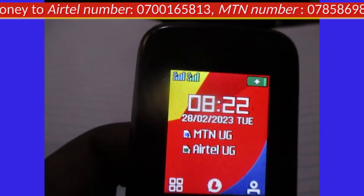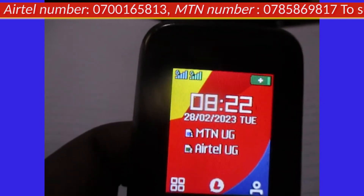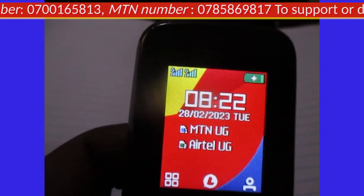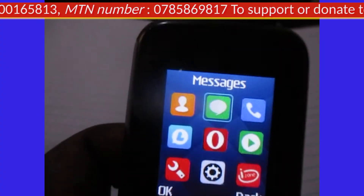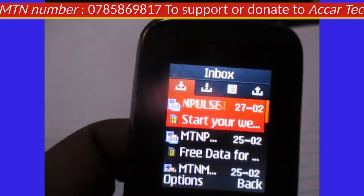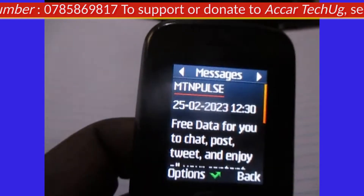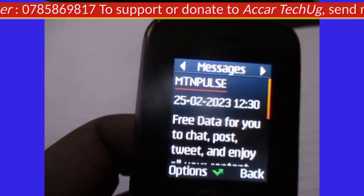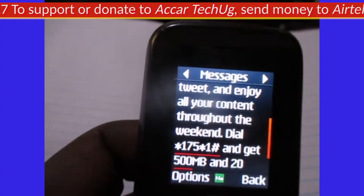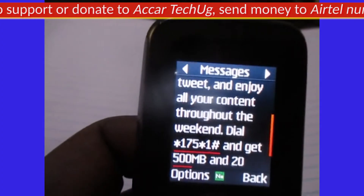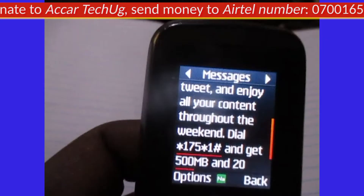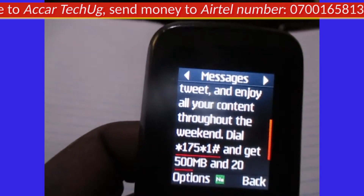So let's dive in without wasting your time. The first way is what they call the Pulse Nation. If you join the Pulse Nation for the first time by dialing the code, which is *175*1#, you'll be able to grab yourself free data and minutes.